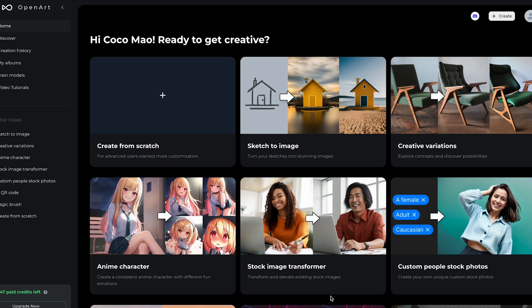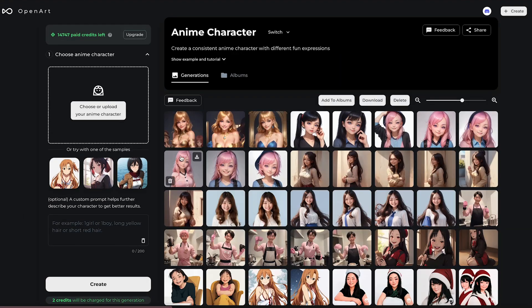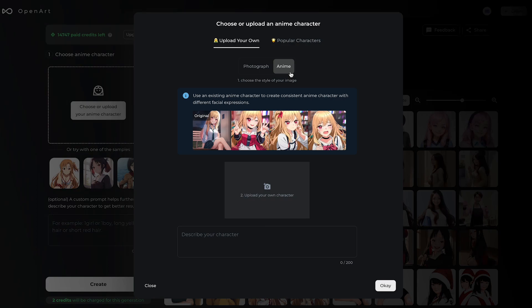Hi everyone! In today's video, I'll show you how you can turn yourself into an anime character. Let's get started — choose the anime character feature, and here you can upload either an existing anime character or a photo of yourself.